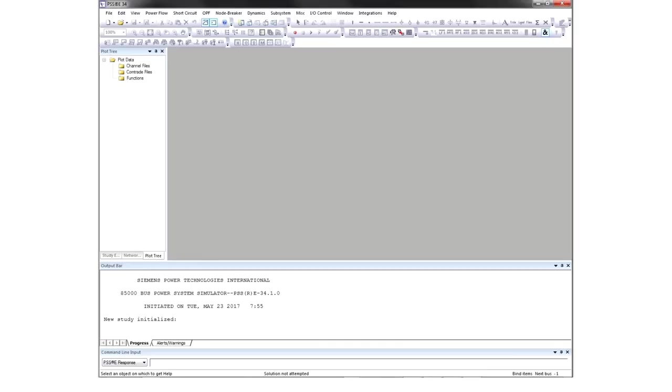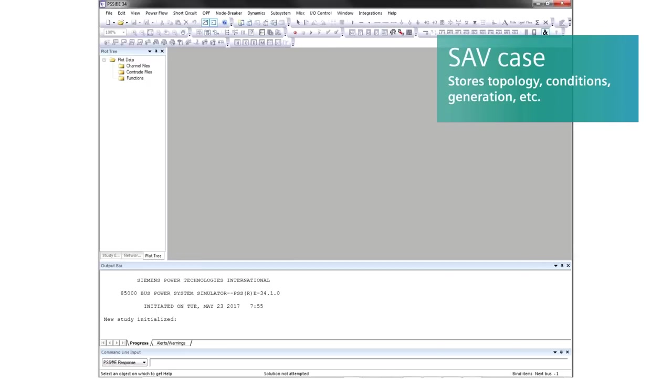All other data is added and augmented based on this file. The save case stores the topology, the conditions, the generation, and so on.